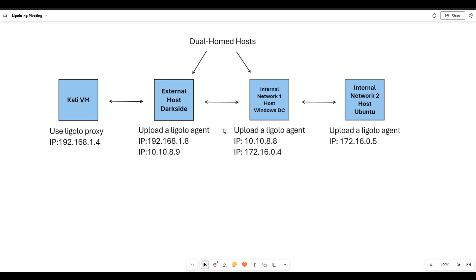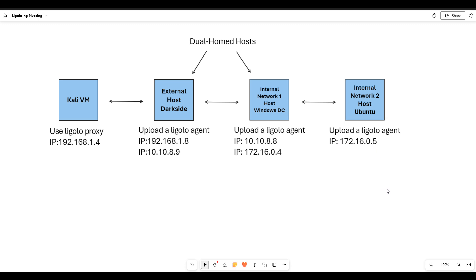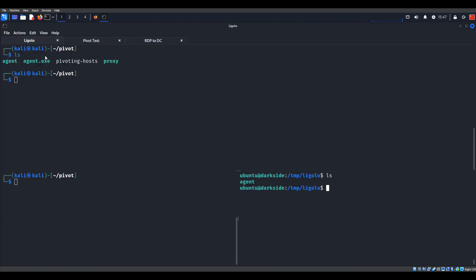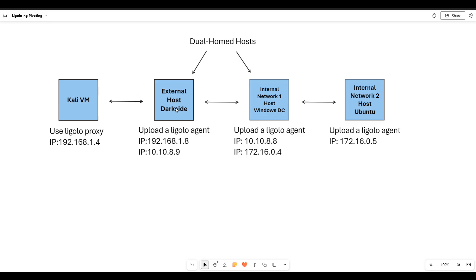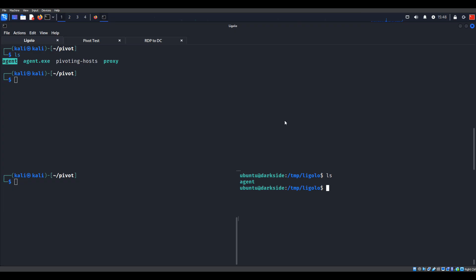It's assumed that you can do that, or you can find another YouTube video on that. We'll set up an agent here, and then eventually set up another agent, and then we can reach this end target on the 172.16.0.0 subnet. In my terminal, I've already downloaded the proxy to run on my Kali machine, and I've already moved the agent to the first compromised host and changed permissions on it.